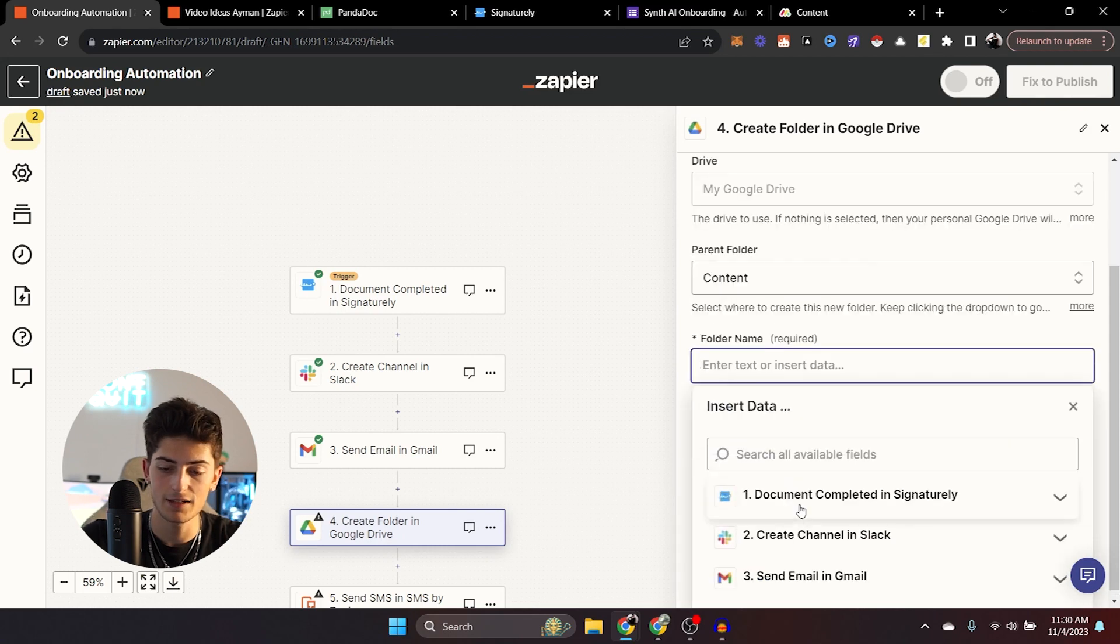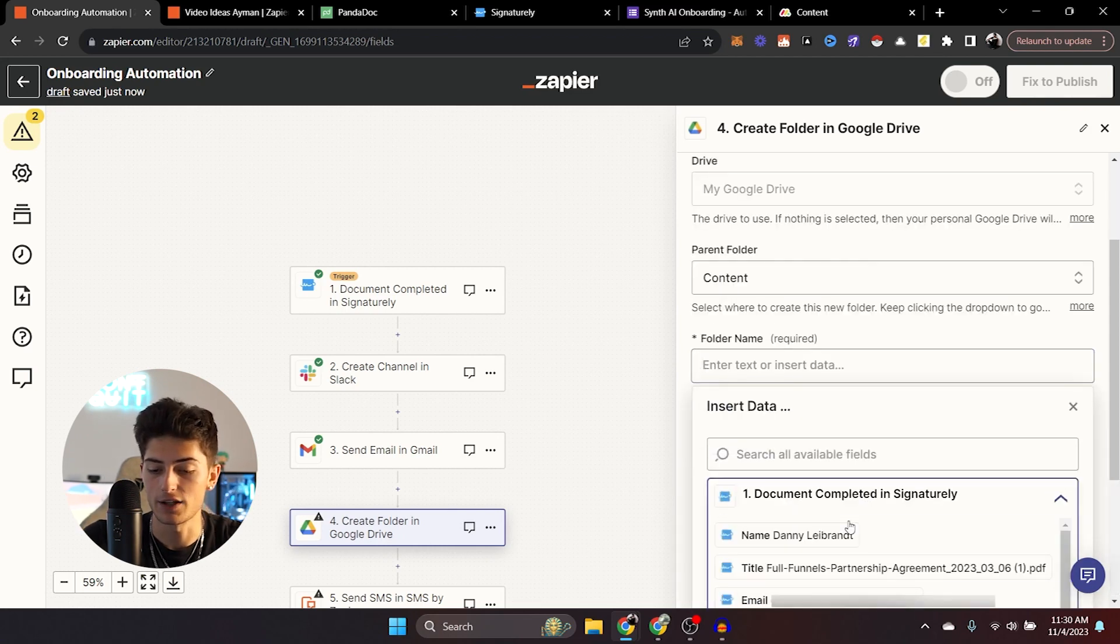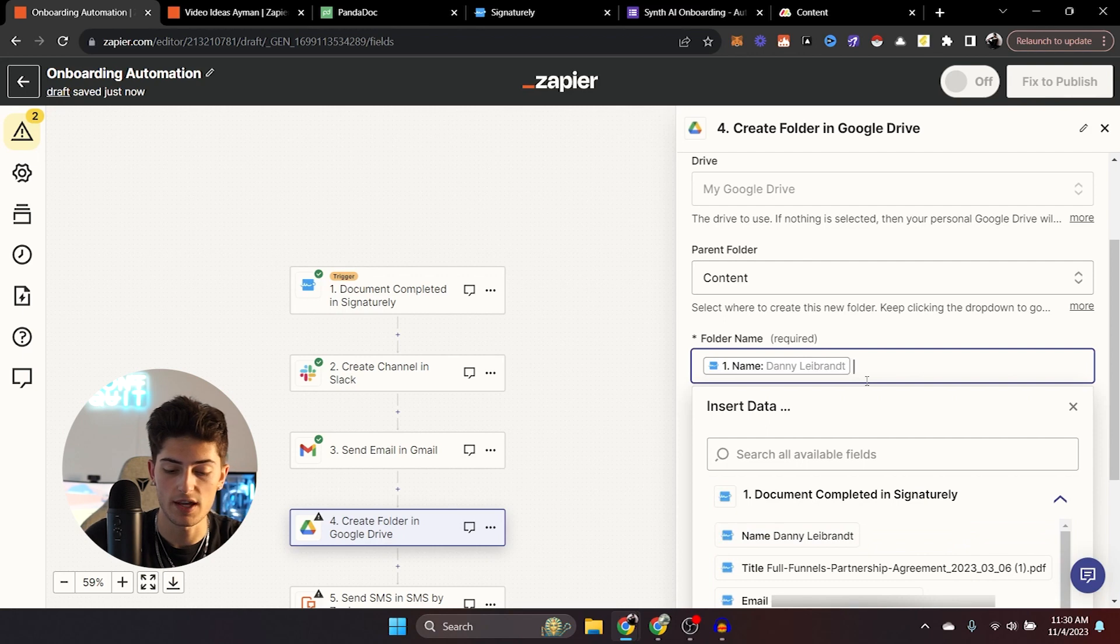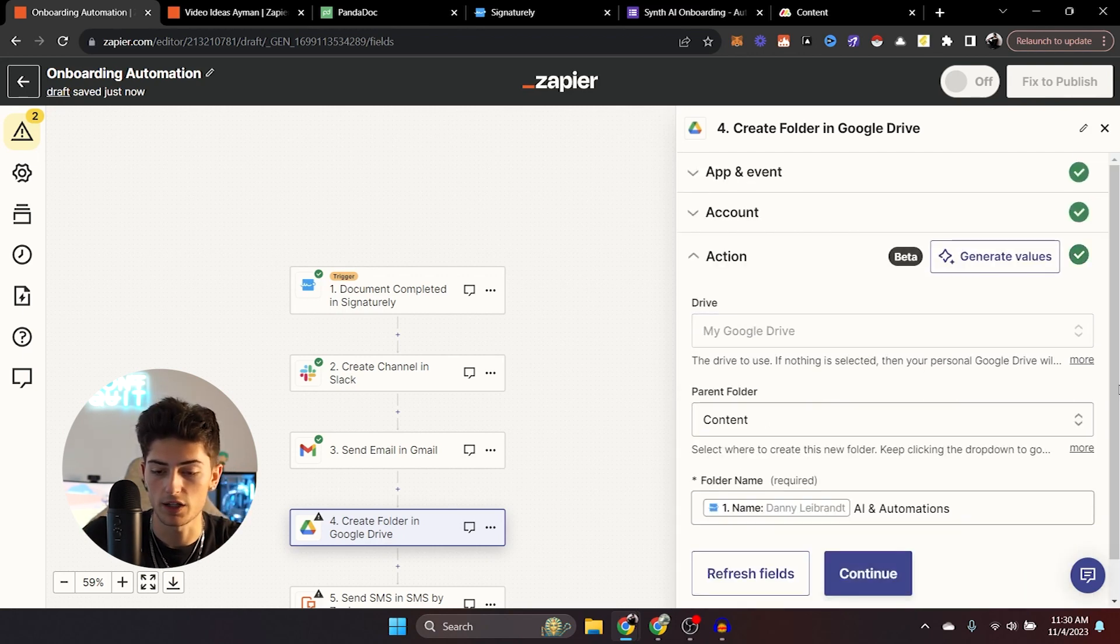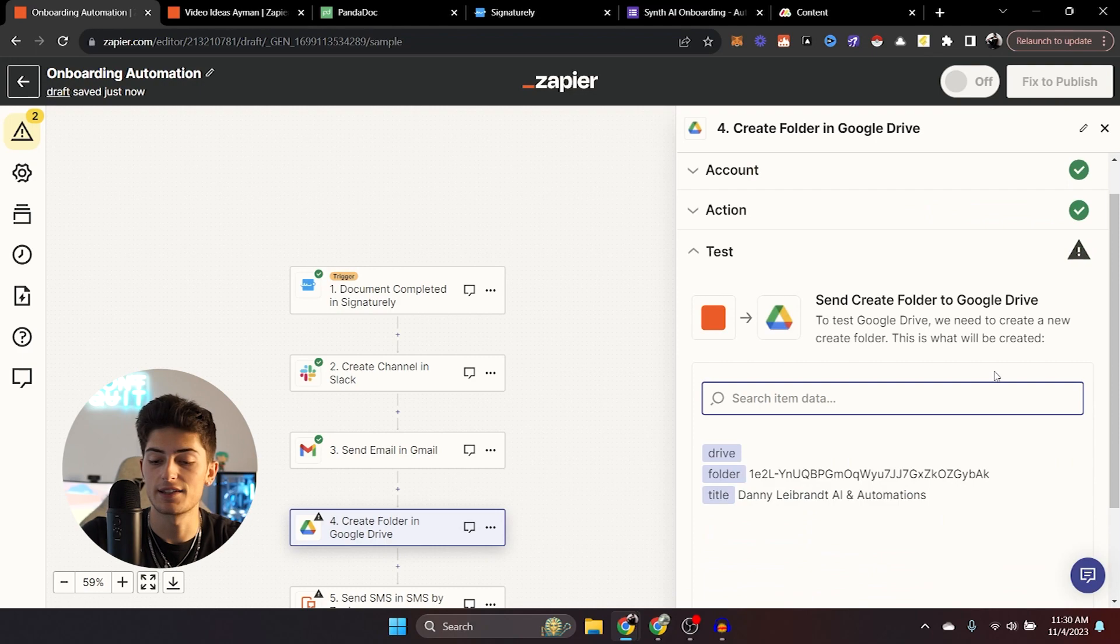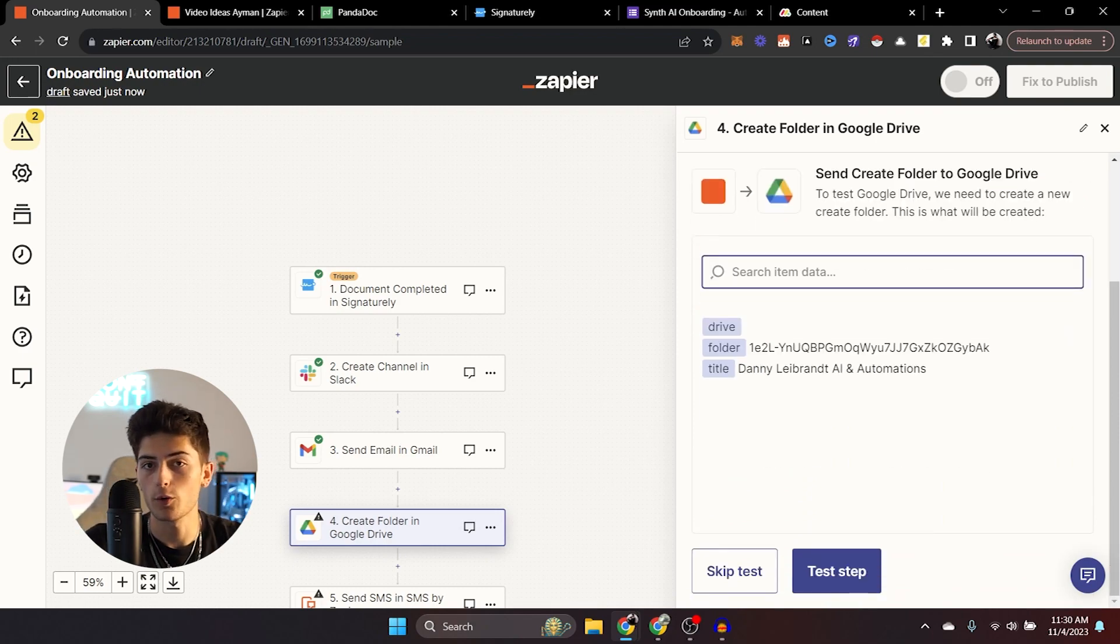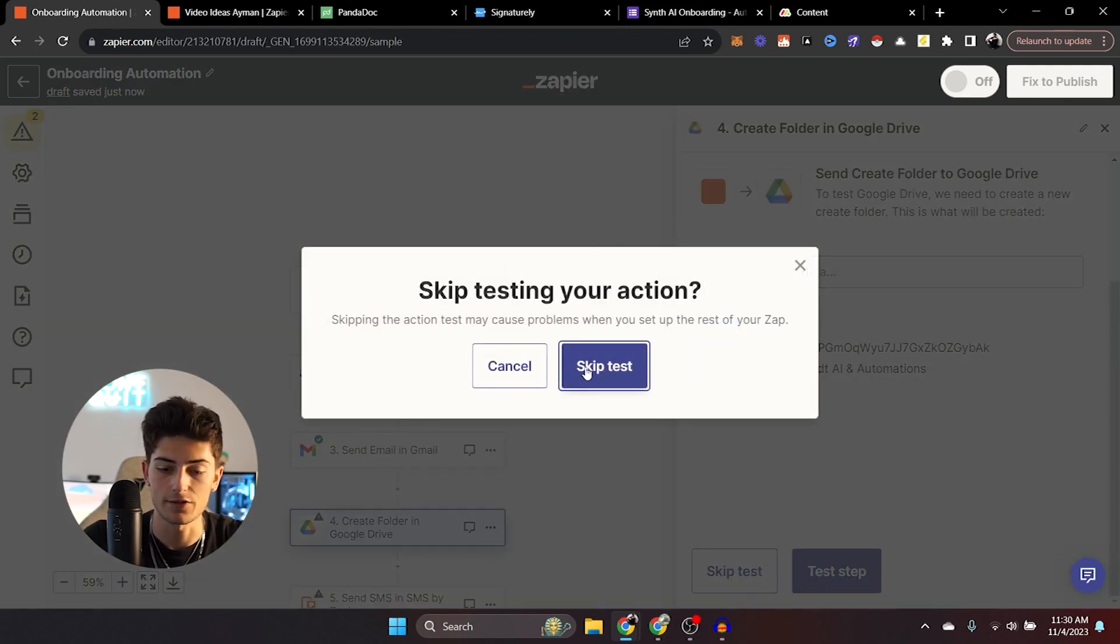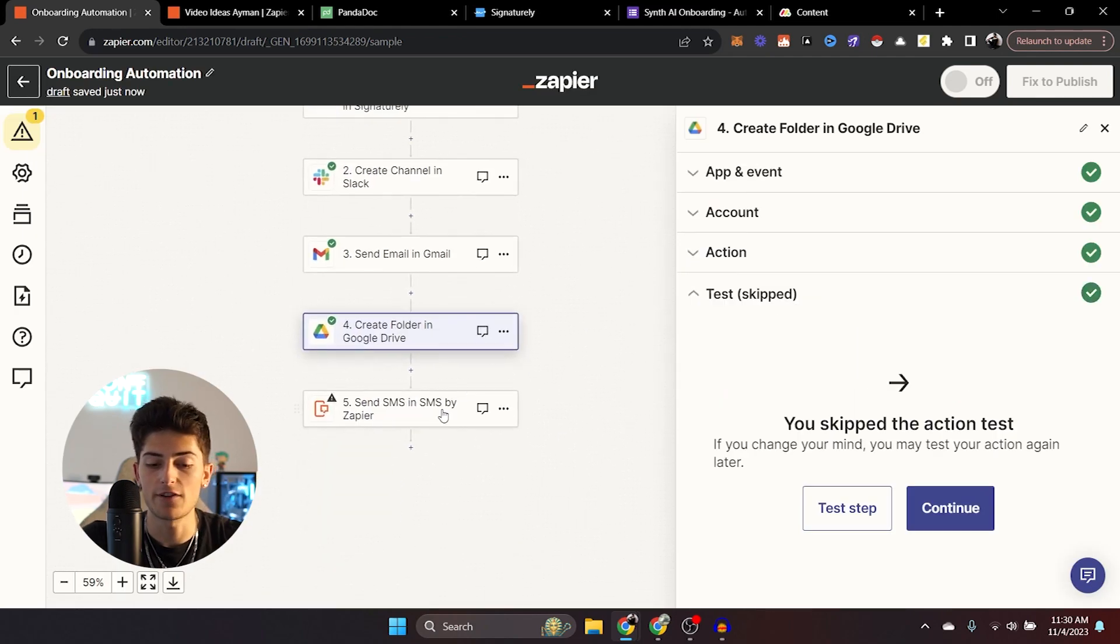You can choose a parent folder, which in this case, we're just going to go ahead and use the content folder. And second for the folder name, we're going to go ahead and just use the name. It might be Danny LeBrant and then we'll say AI and automations. And then we can go ahead and continue. If you'd like to test and make sure that it actually creates the folder, you can do that. But in this case, I'm just going to skip the test as well.